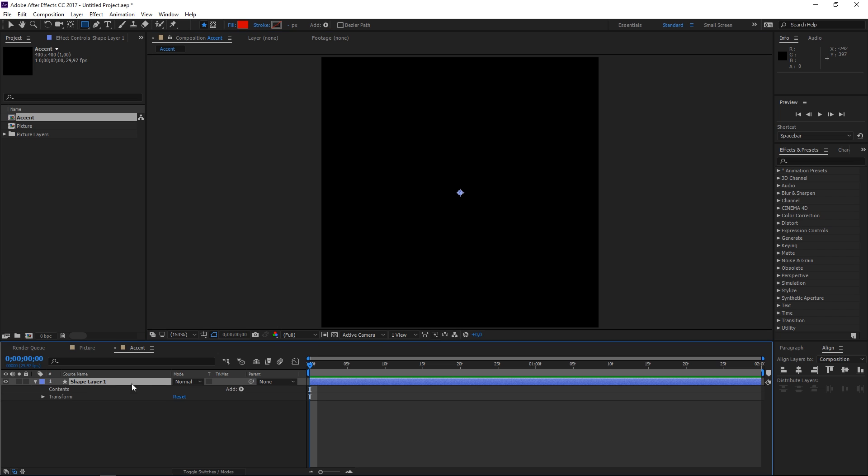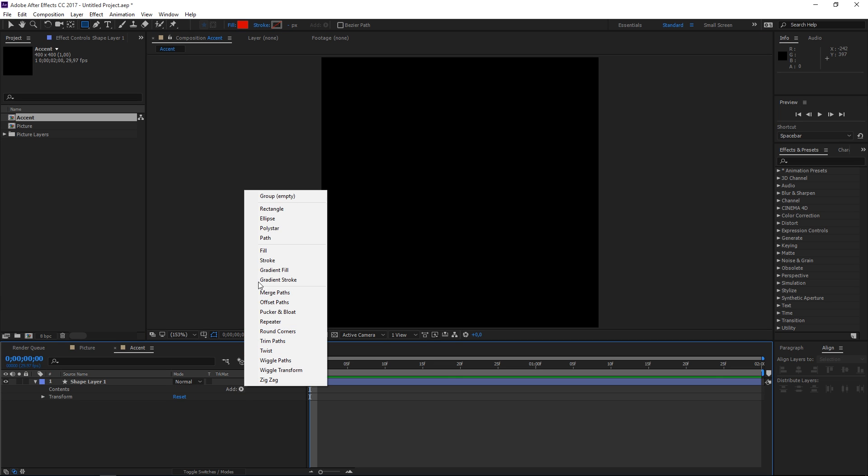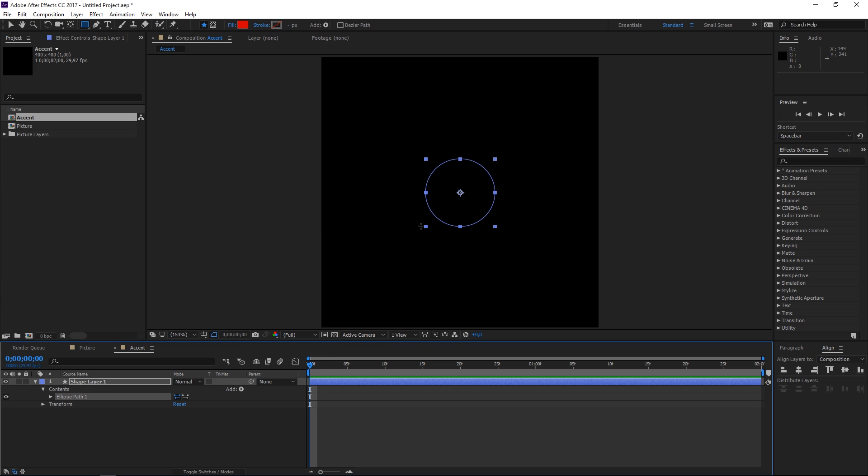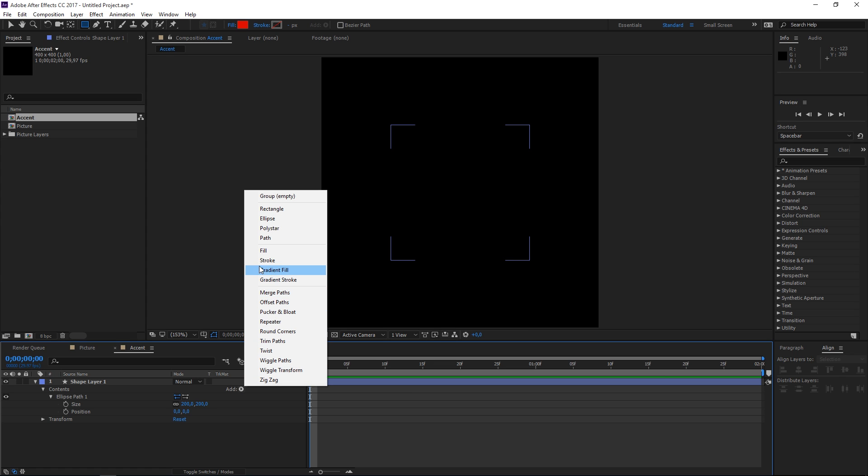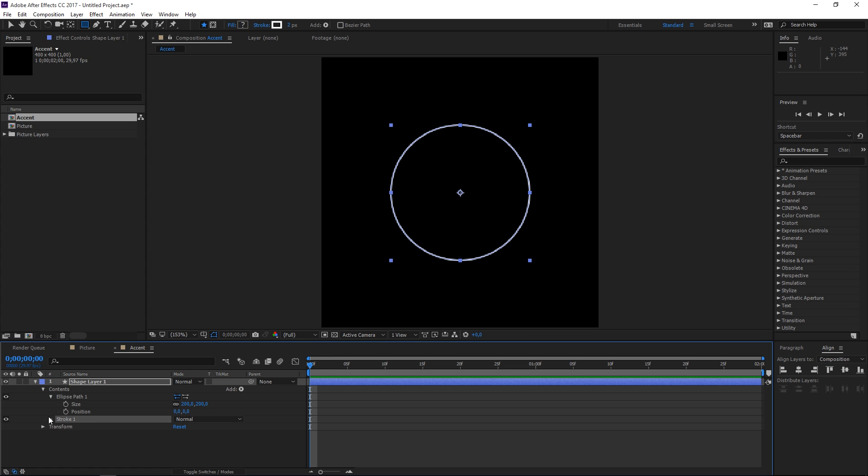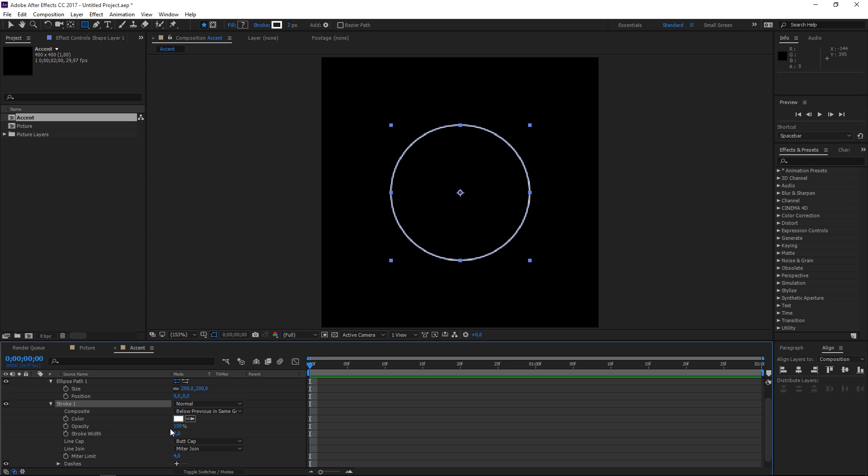I'm gonna be doing this with an ellipse but you can make this work with pretty much any shape that you like. I'm gonna change the size of it to 200 and I'm also going to add a stroke.